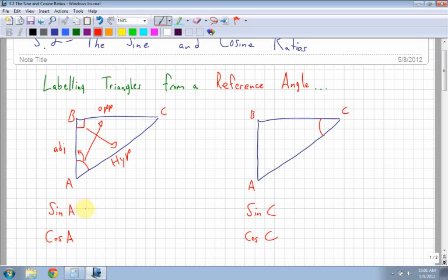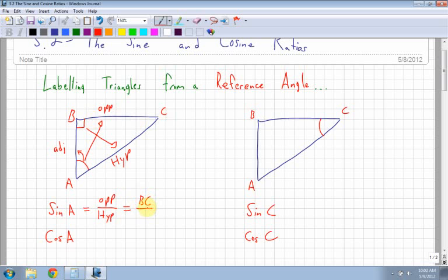Sine A is equal to the opposite over the hypotenuse. In this case, that would be equal to BC over my hypotenuse, which is AC.